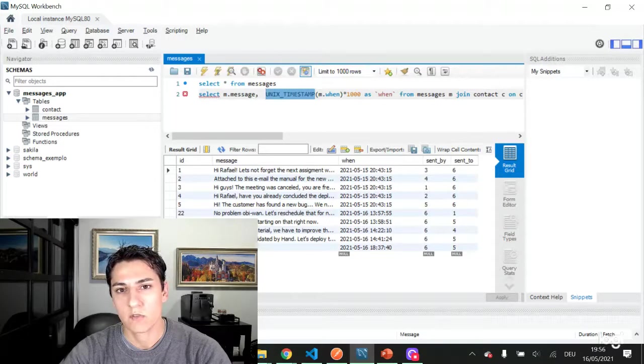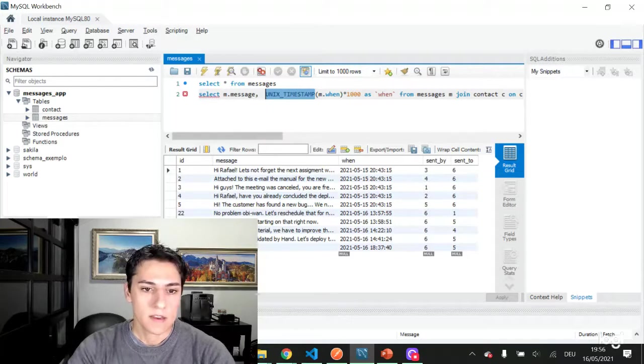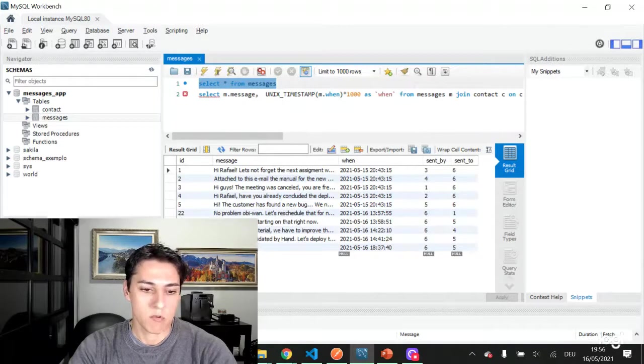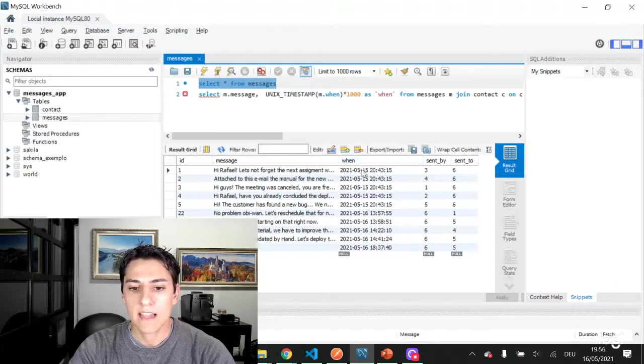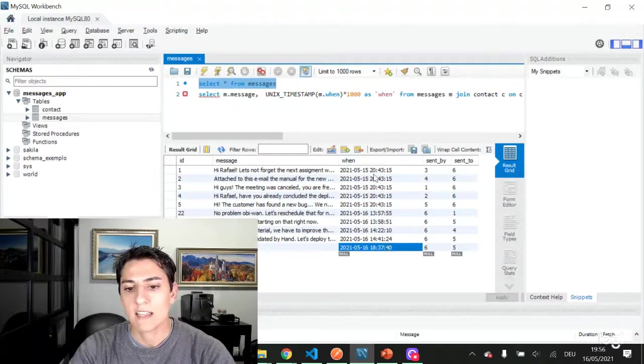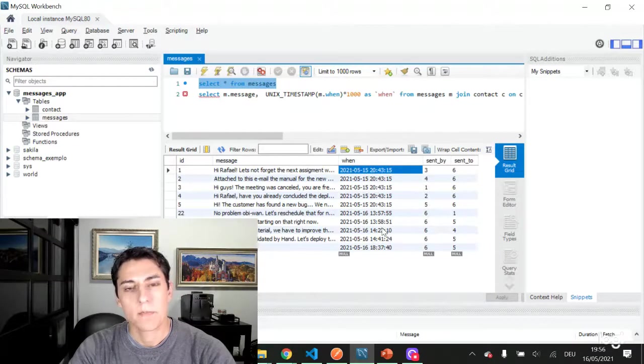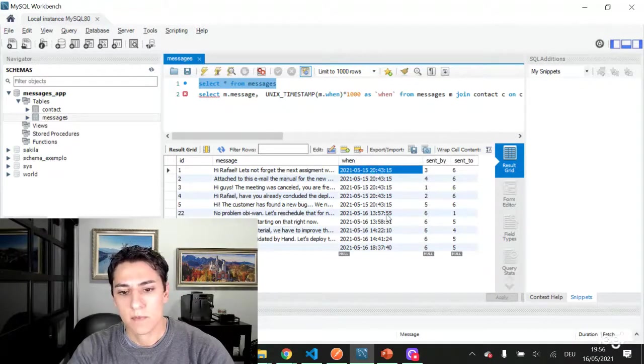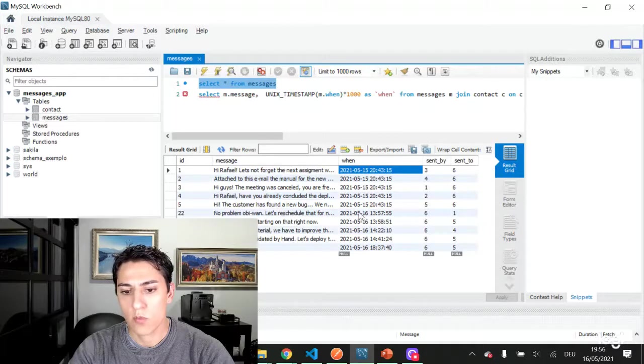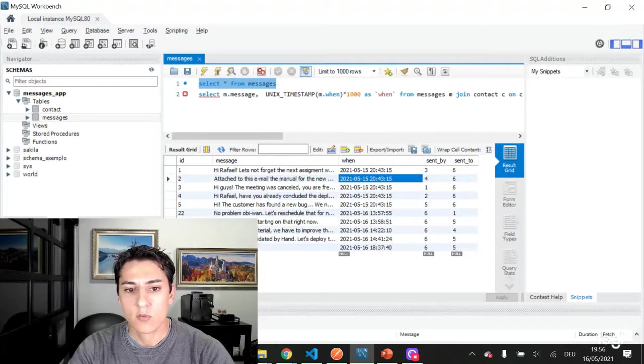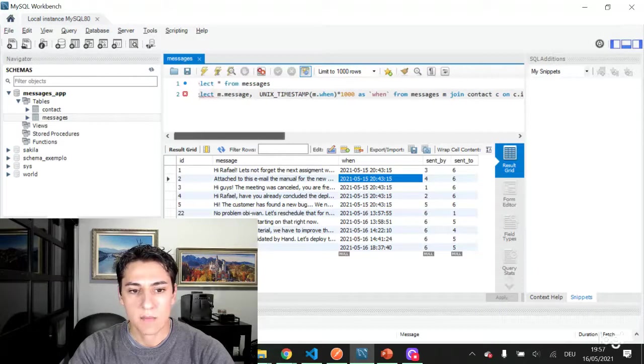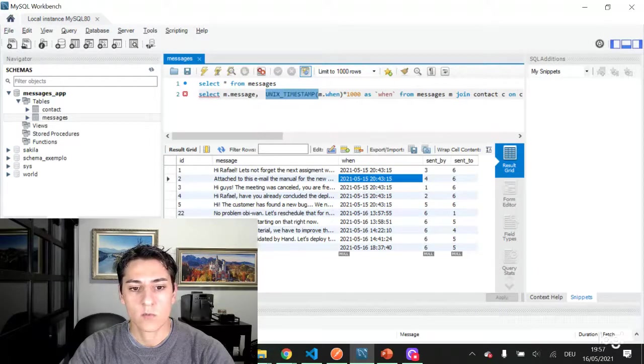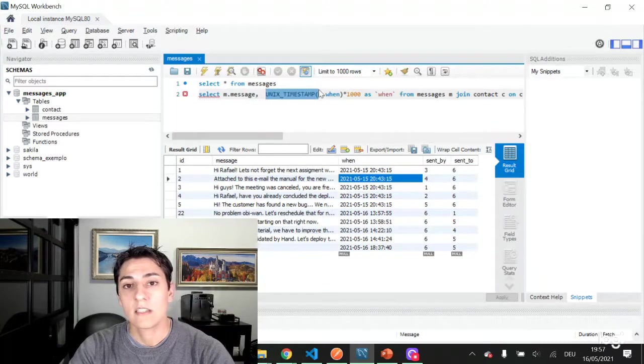So here is one message table, one table very simple, and it has one column that is from the datetime type. Once it's from that type we can perform several operations on that, and there is one function, a native function from MySQL, that's the Unix timestamp. Actually it's not already ready to use because it returns the timestamp based on seconds not on milliseconds.